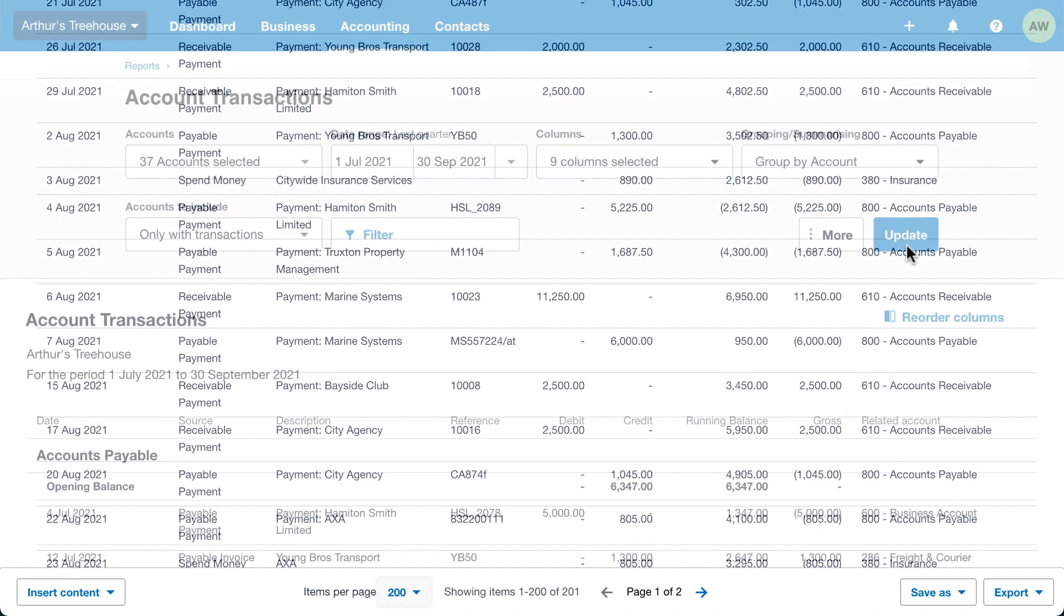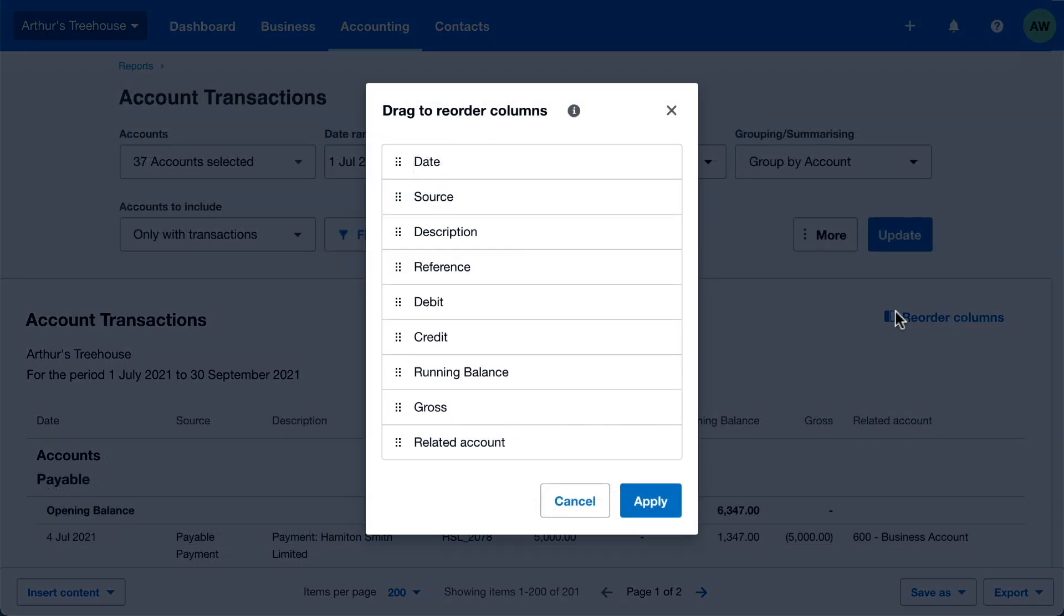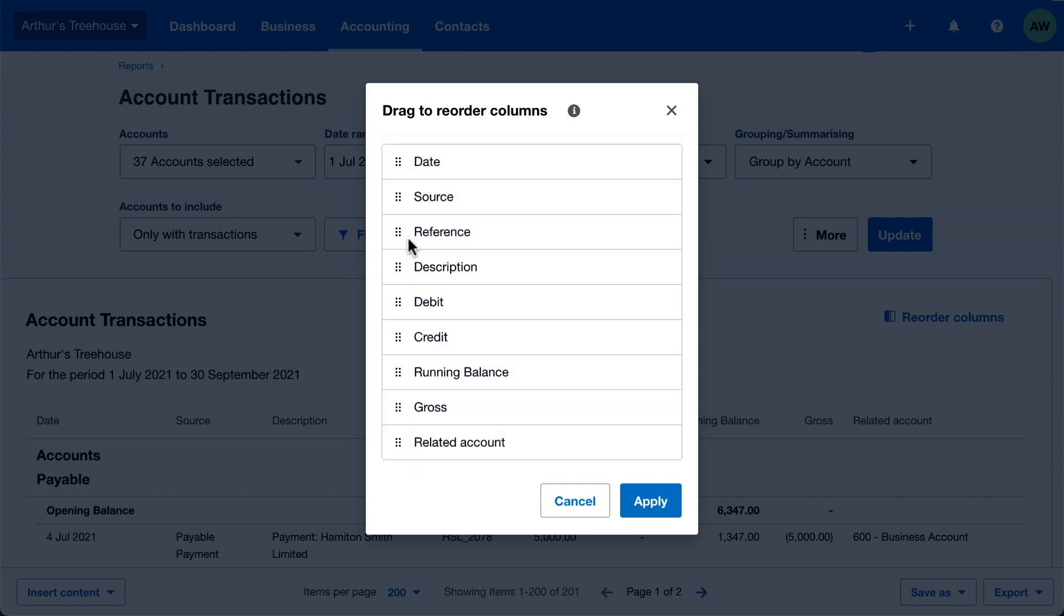Now let's reorder the columns. Simply drag the column headings to change their position.